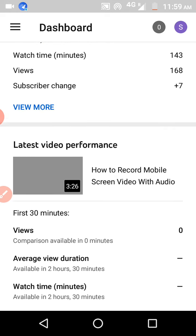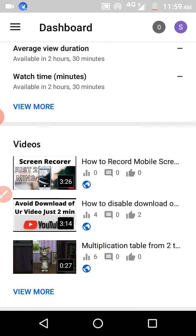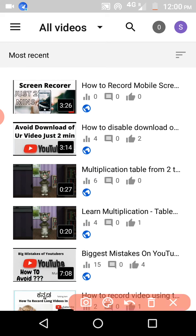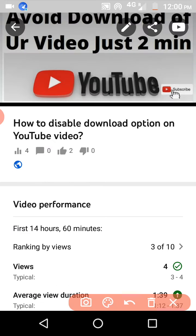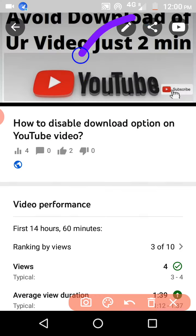Whatever videos you have uploaded are shown here. You can select any one video. I want to disable the like and dislike button for this video, so I'll select the second one. Click on the video and then click on the edit button.